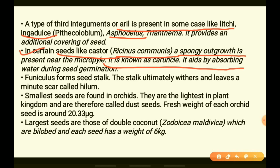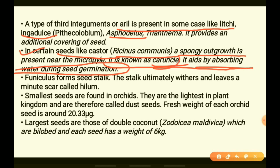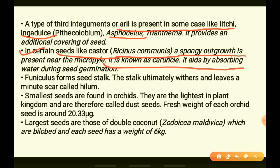In seeds like castor, this spongy outgrowth is called caruncle. It aids the absorbance of water during germination, so the caruncle formed from the micropyle helps in absorbing water when the seed germinates.